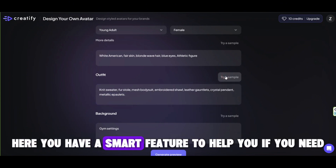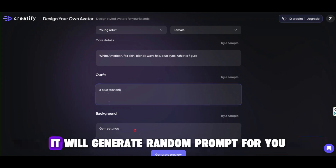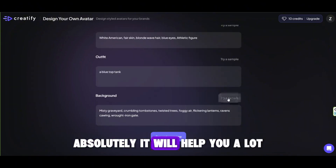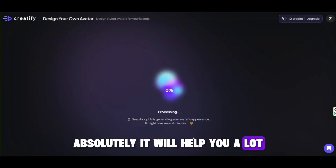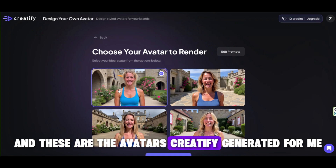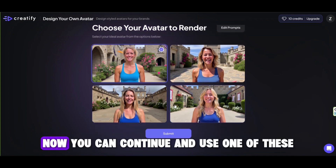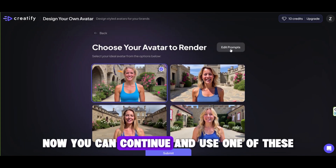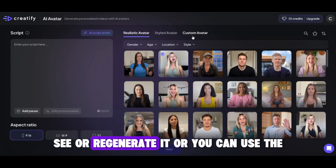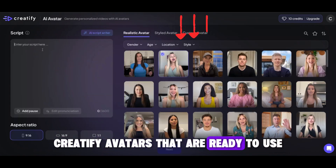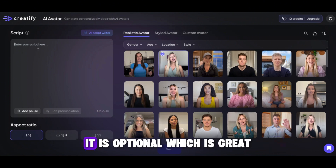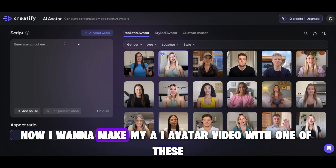Here you have a smart feature to help you if you need it — it will generate a random prompt for you, which will absolutely help you a lot. And these are the avatars Creatify generated for me. Now you can continue and use one of these or regenerate it, or you can use the Creatify avatars that are ready to use. It is optional, which is great.